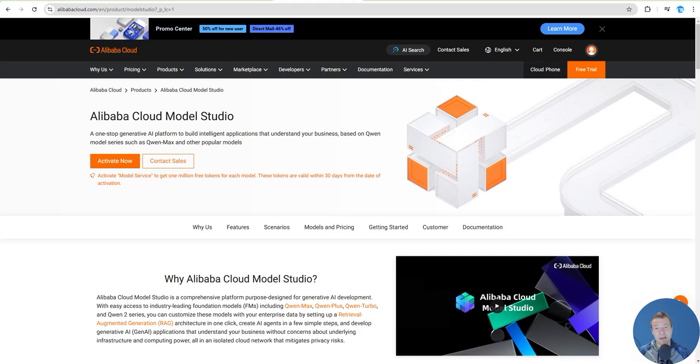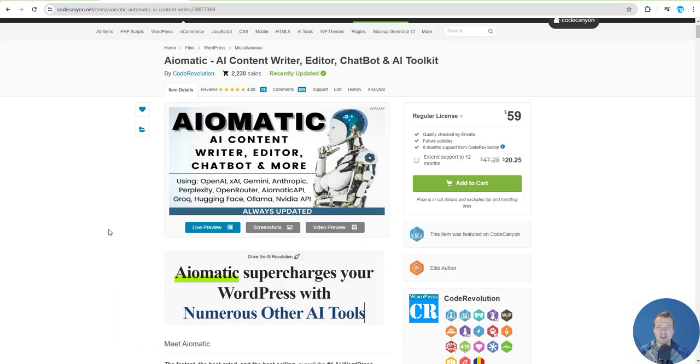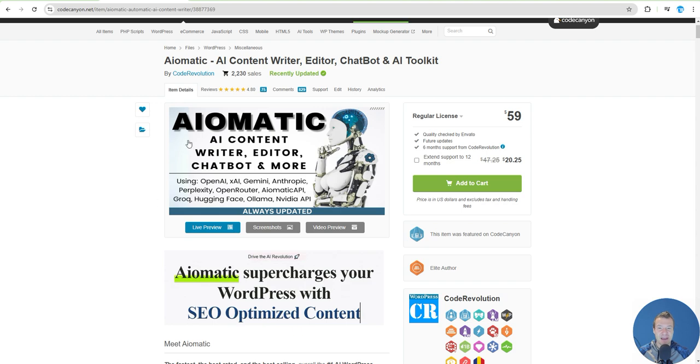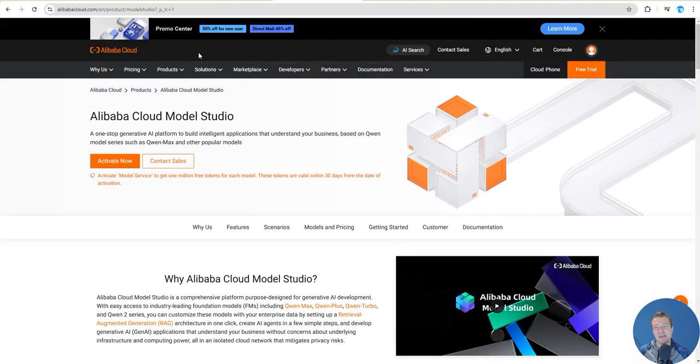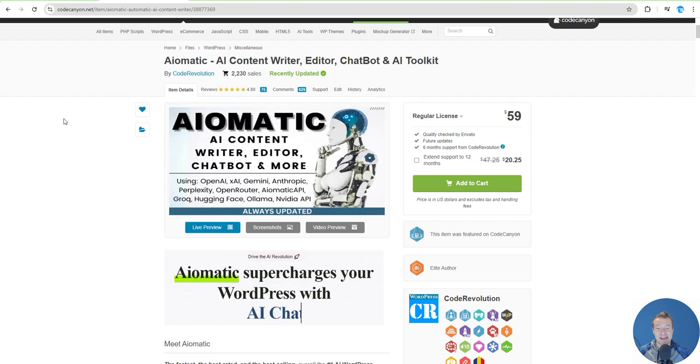Hello guys and welcome back to a new video on this channel. Let me show you how to use a new AI model, the QAN AI model from Alibaba Cloud in AImatic. This video will teach you how to use this AI model in AImatic out of the box.